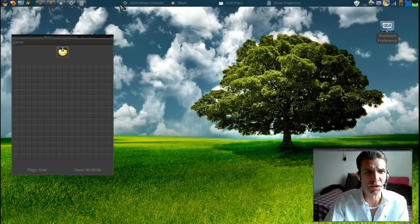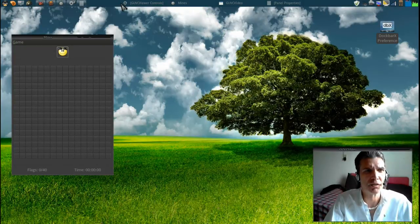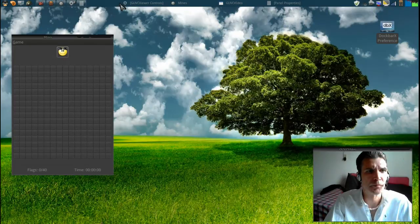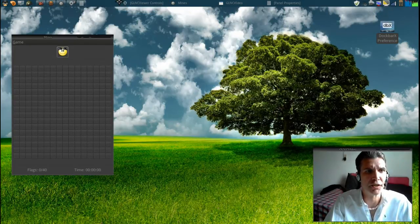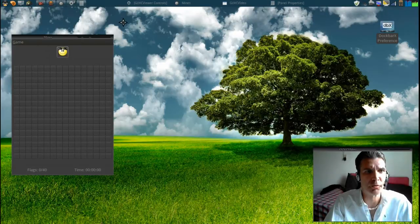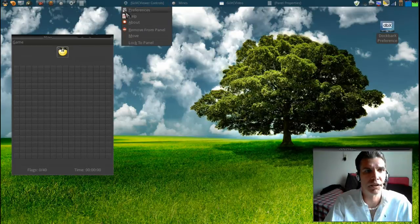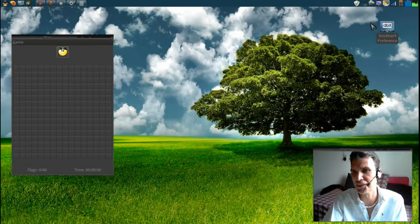I'm gonna go ahead and remove this. I never use this upper panel here. Sometimes this is a little tricky, you got to get the mouse on there just the right way. There we go, remove that from the panel.